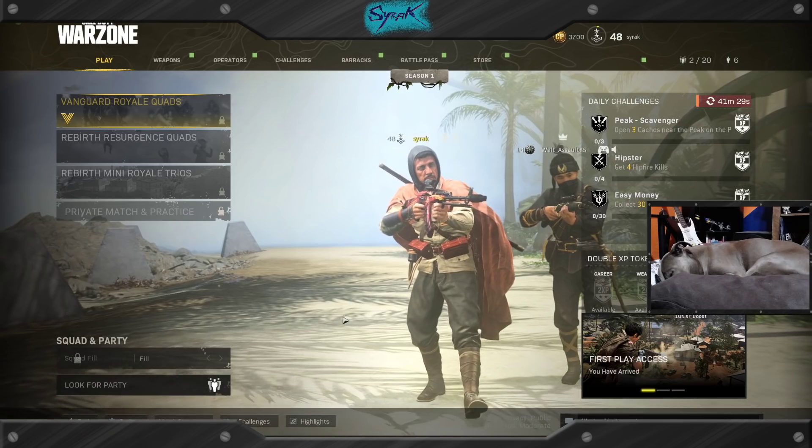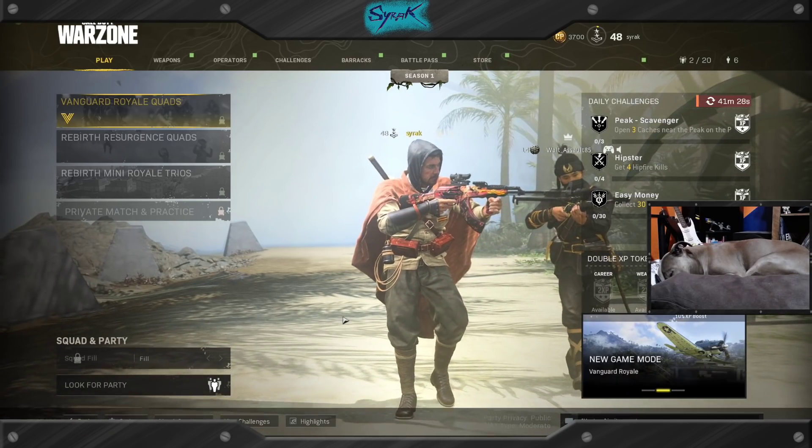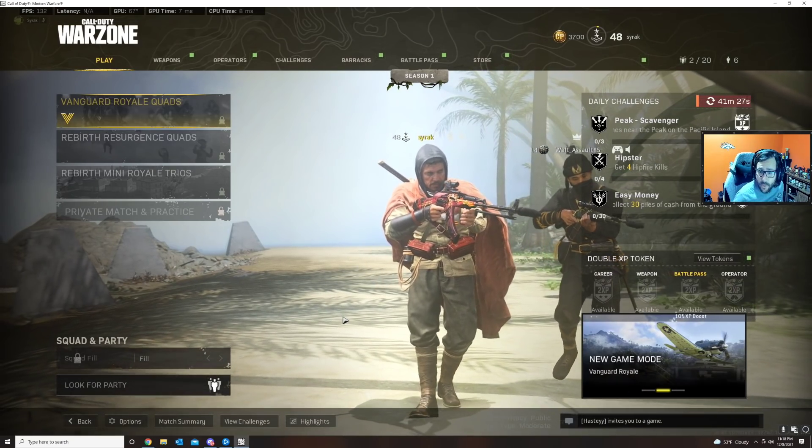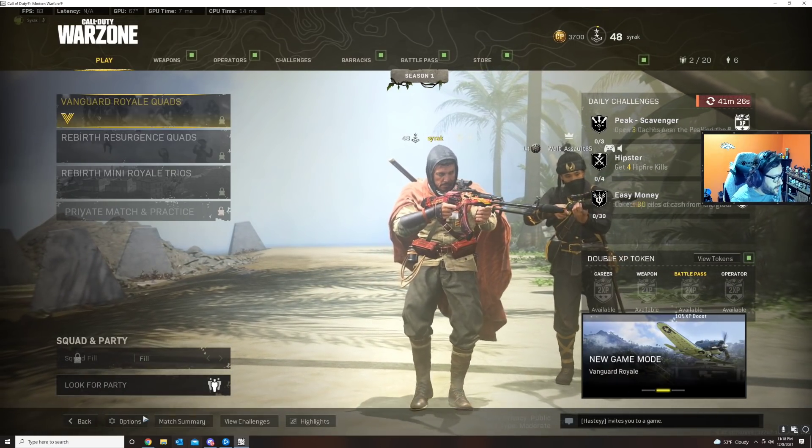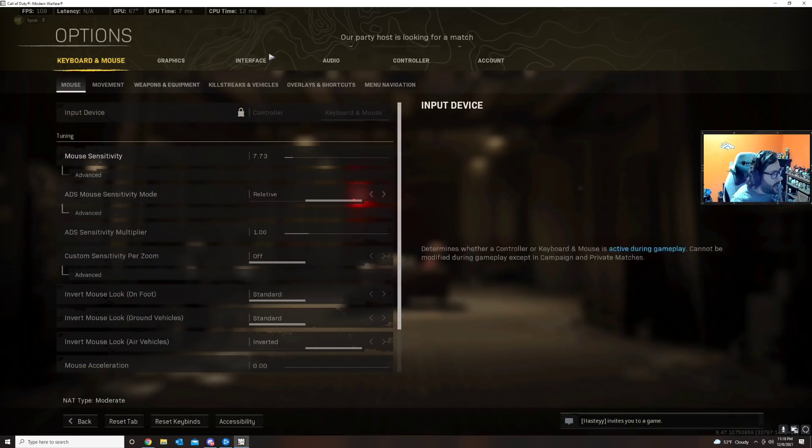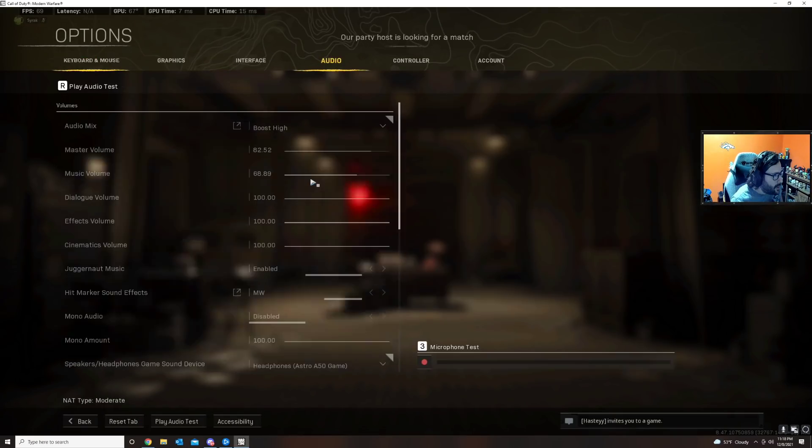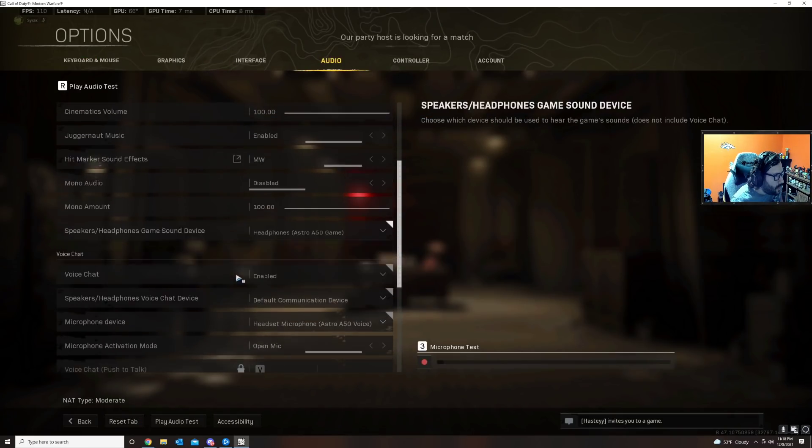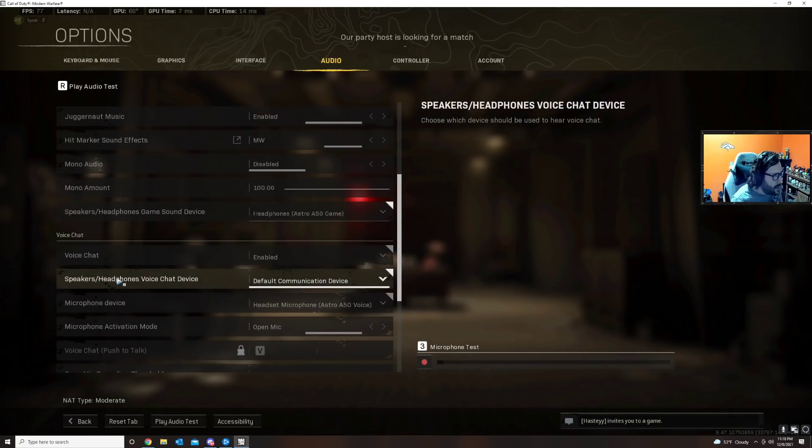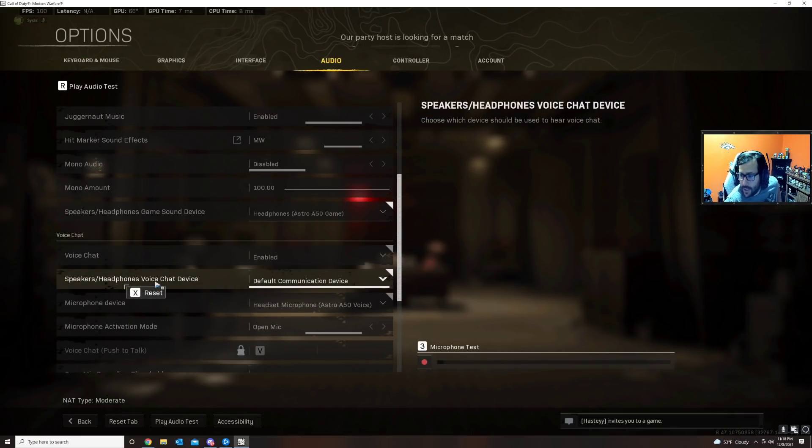For the audio issues on PC, I have the workaround to walk you through. We need to open it up like this, going to Options and Audio. The issue is that the speaker/headphones voice chat device has to be default communication device.